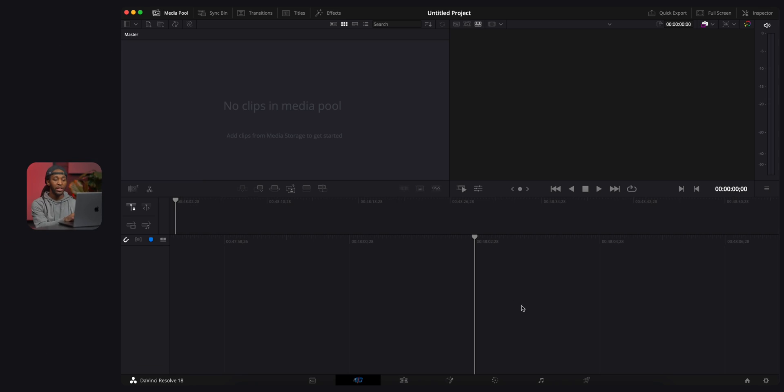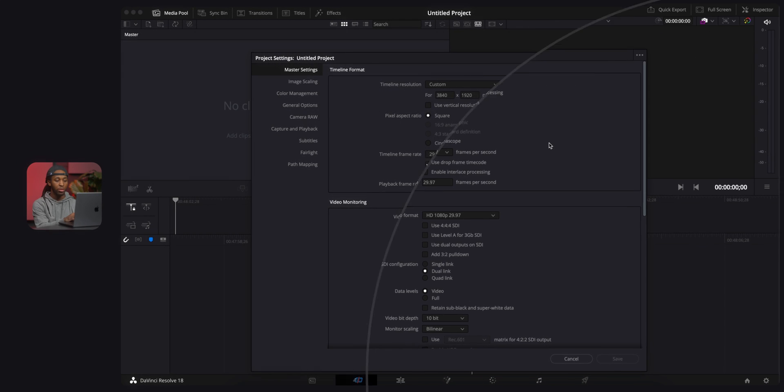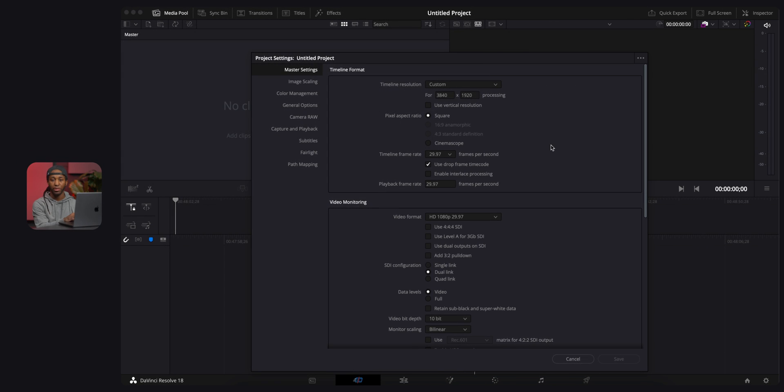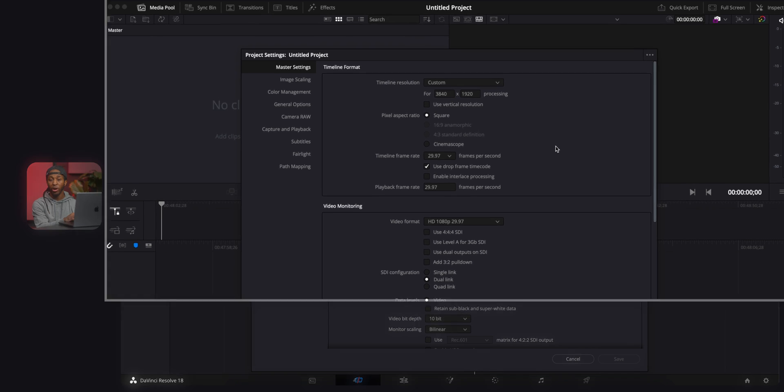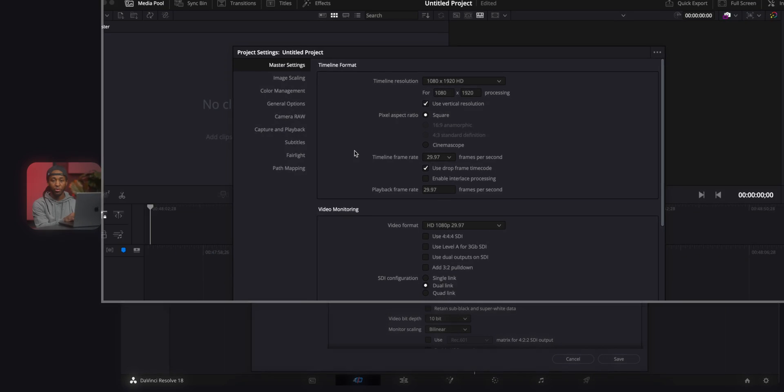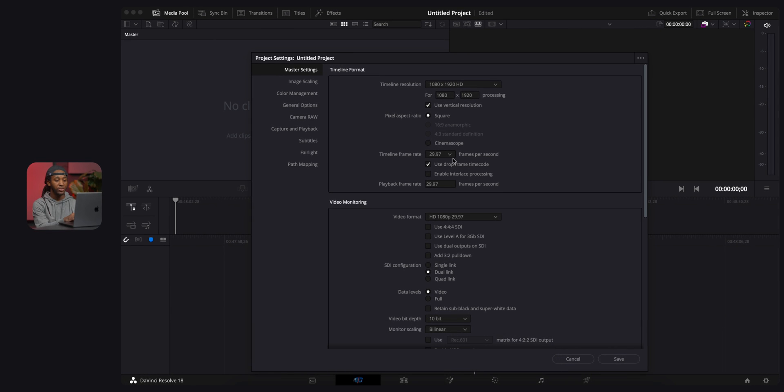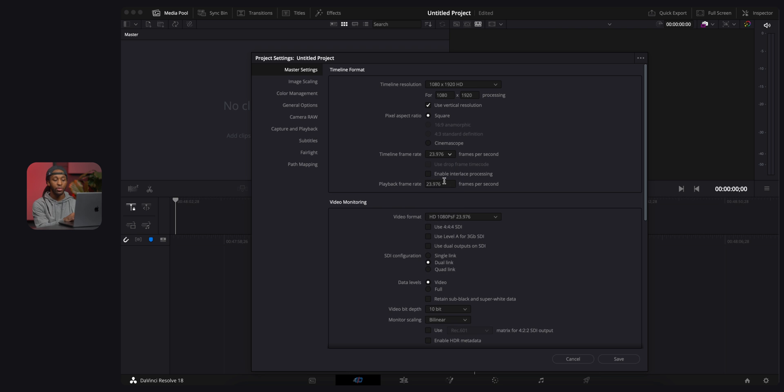Upon opening DaVinci Resolve for the first time and opening your new project, this is what you're gonna see. So what we want to do first is go over to this little icon at the bottom, and we want to set our project settings. We're gonna be editing mobile content for social media, so we're gonna set this aspect ratio to vertical, and we're gonna make sure that this is at 1080 by 1920.